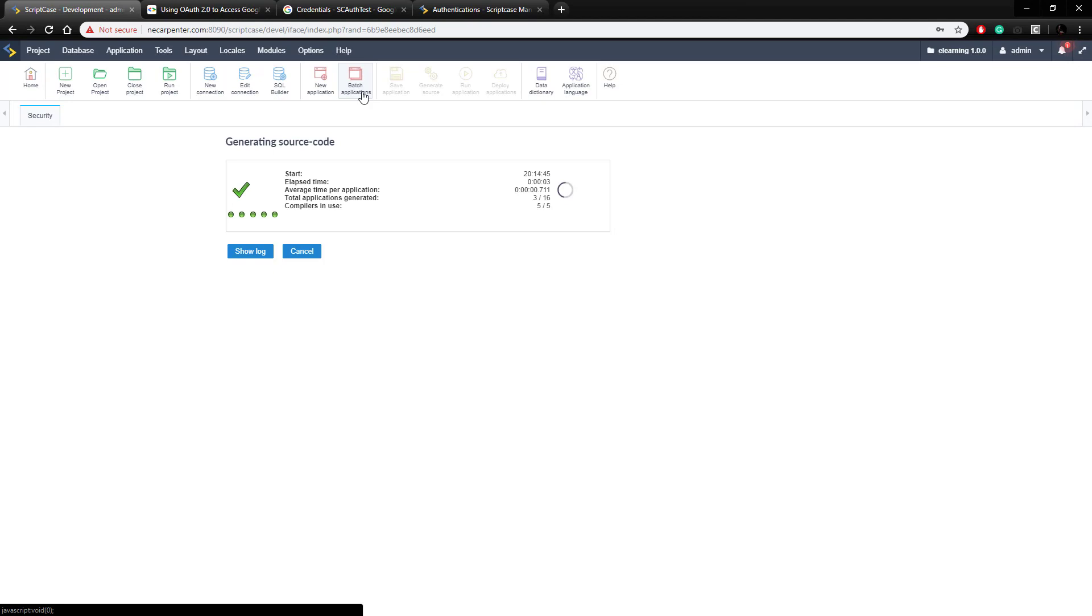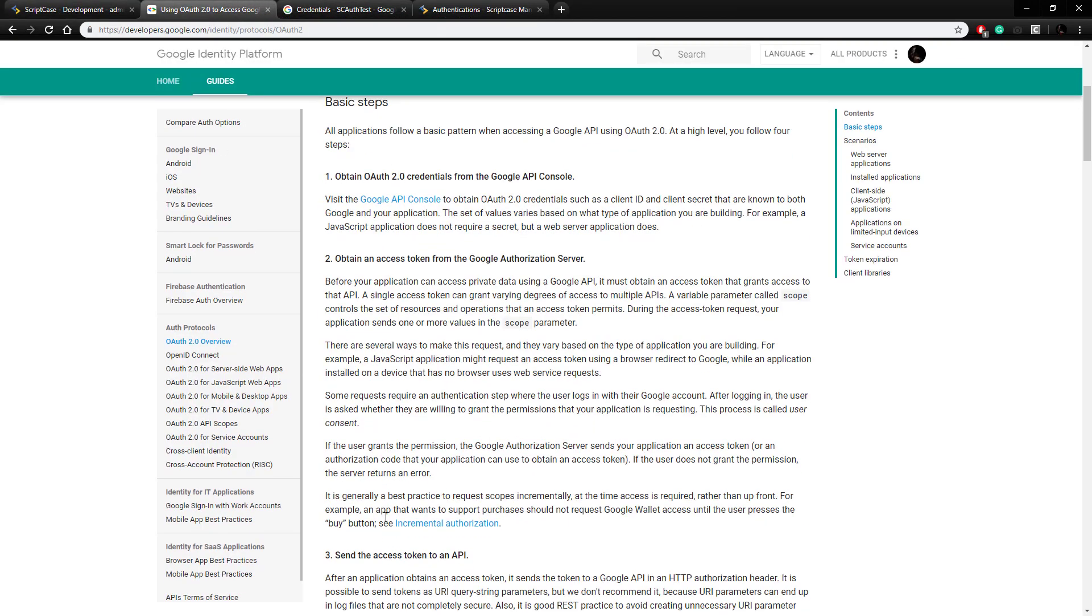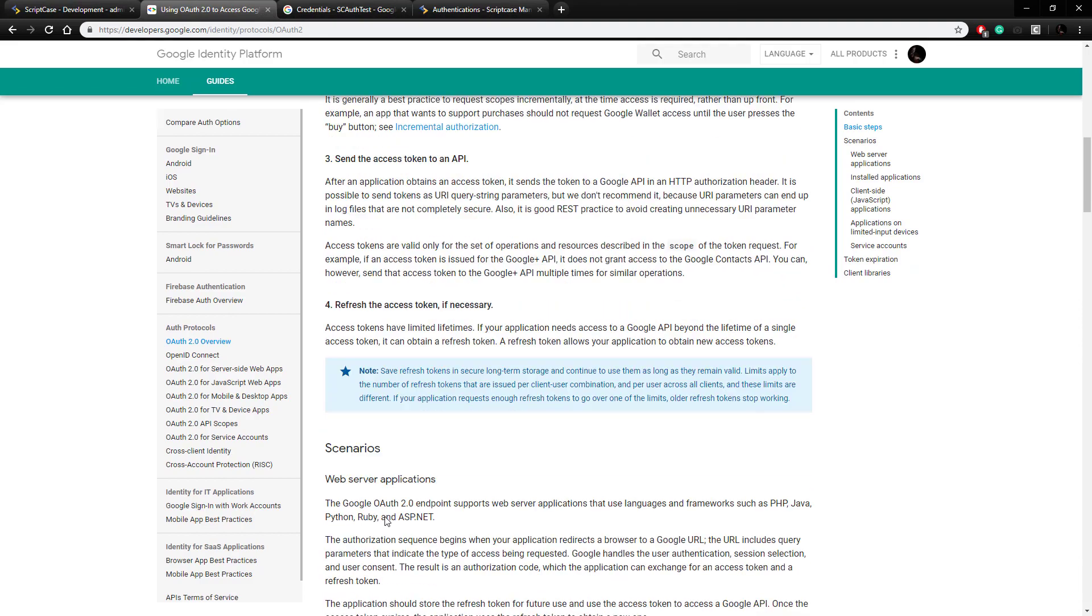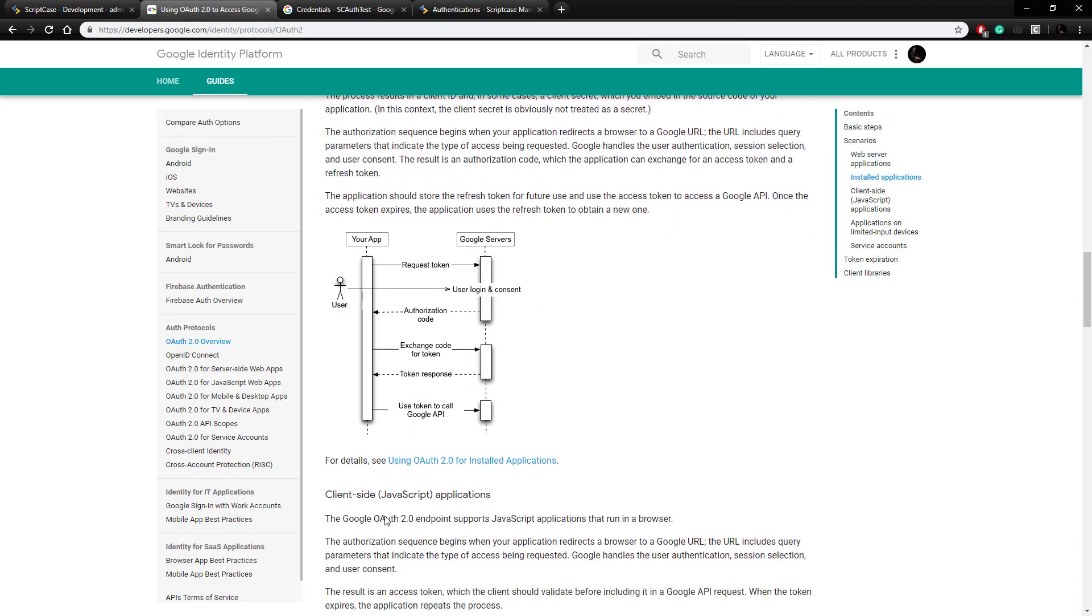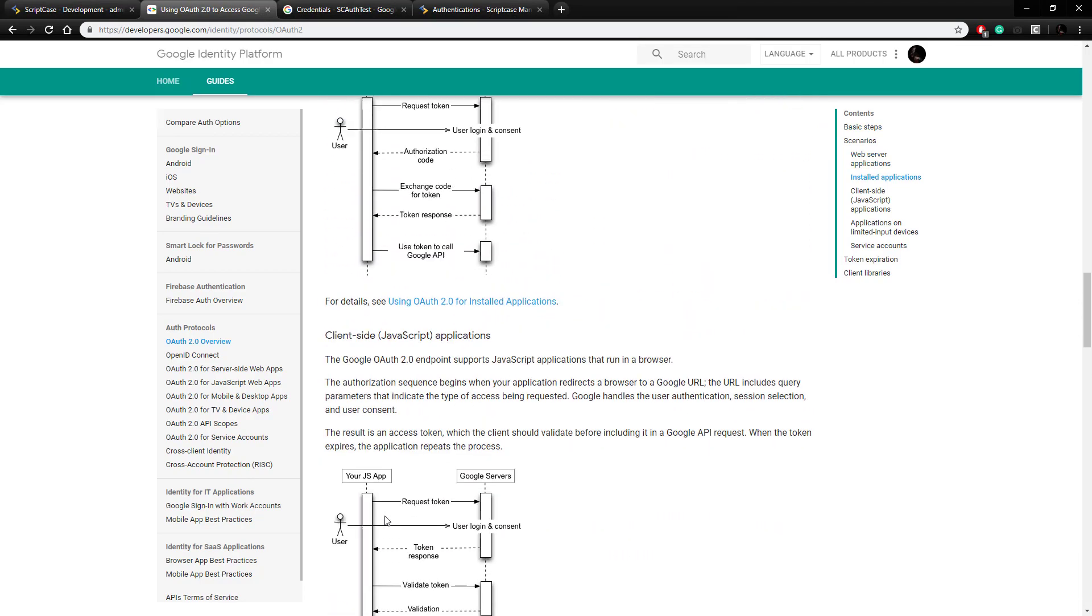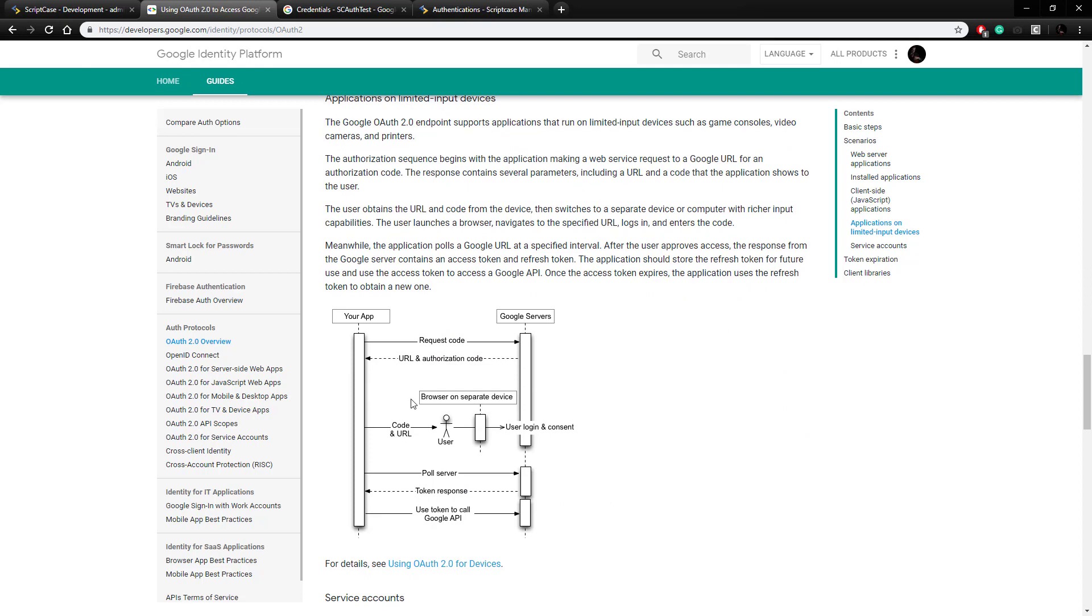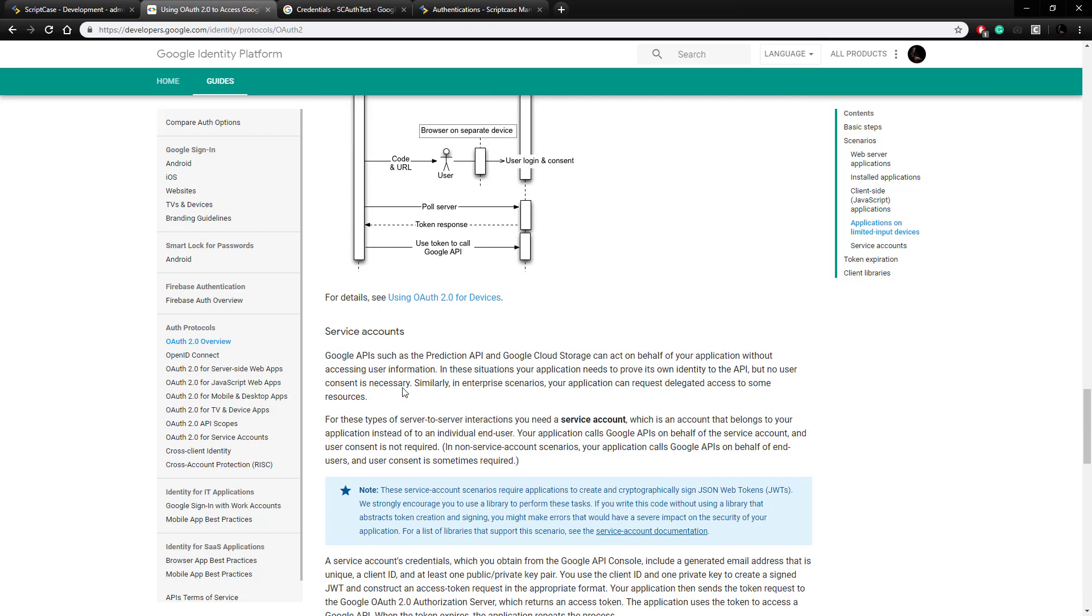So as we wait for this to generate, everything beyond this first step here in the Google documentation is all being handled by Scriptcase now. So we don't need to worry about all this logic and setting all this up, Scriptcase handles it for us here.